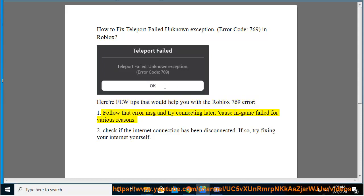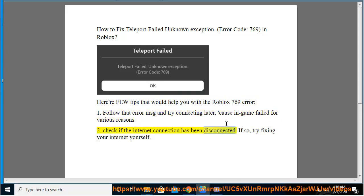1. Follow that error message and try connecting later, as the in-game failure can occur for various reasons. 2. Check if the internet connection has been disconnected. If so, try fixing your internet yourself.